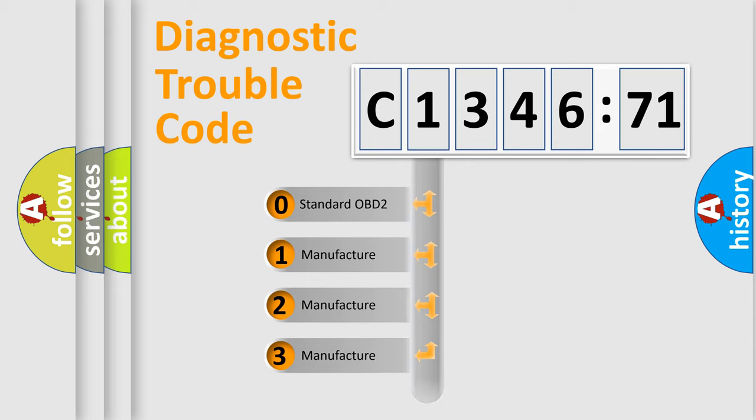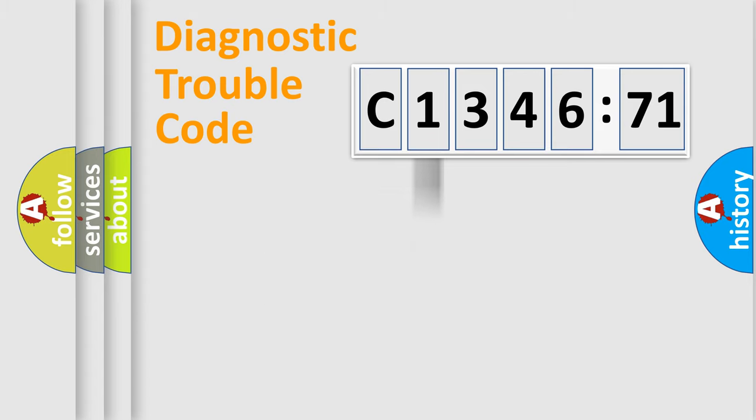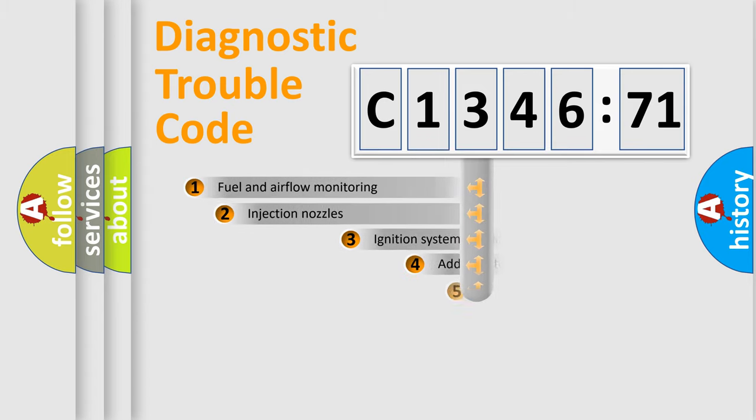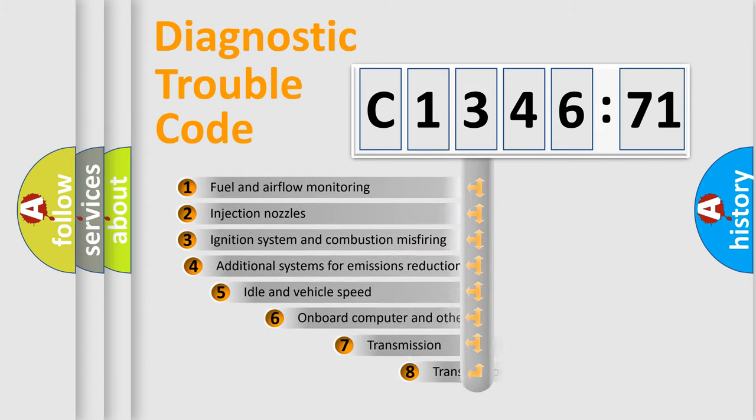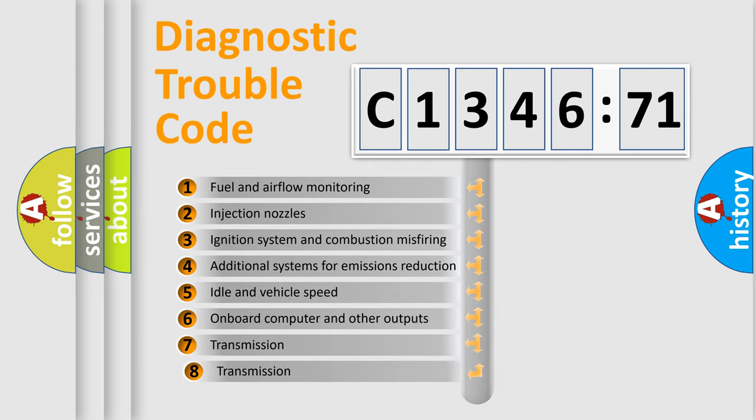If the second character is expressed as zero, it is a standardized error. In the case of numbers 1, 2, 3, it is a car-specific error.